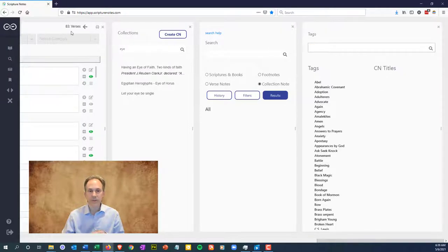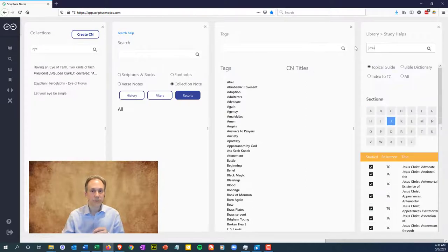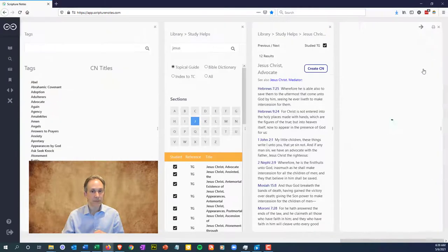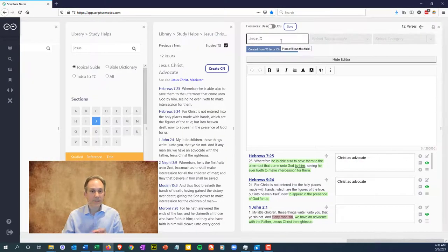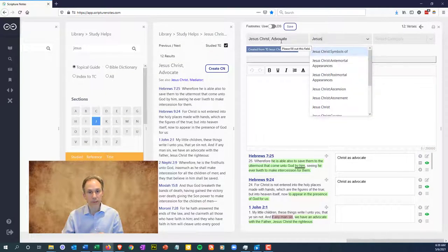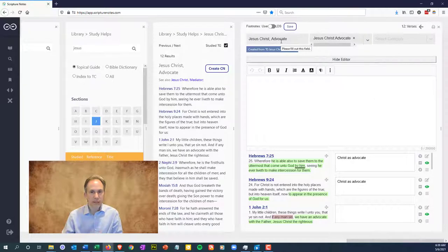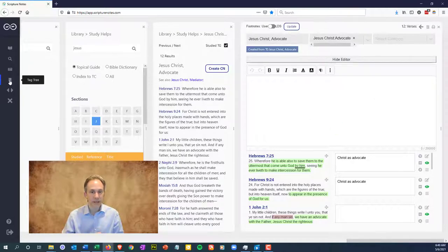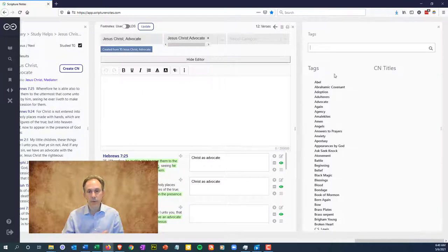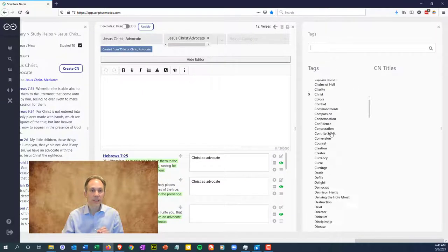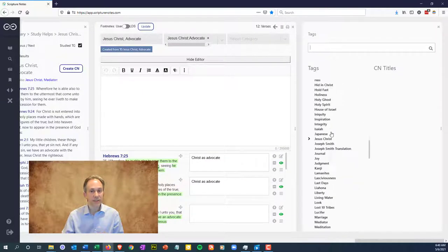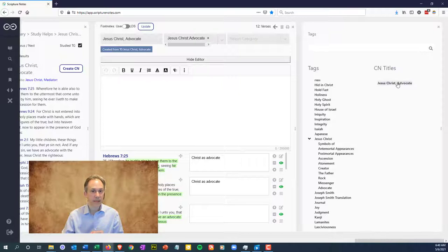Let's open up the topical guide entry for Jesus Christ advocate. We can type and save this tag, Jesus Christ colon advocate. Don't include a space before or after the colon or that will get included in the tag. Now when we open the tag pane, we can expand the entry for Jesus Christ and see advocate as a sub tag. Clicking it will show the collection note with that tag.